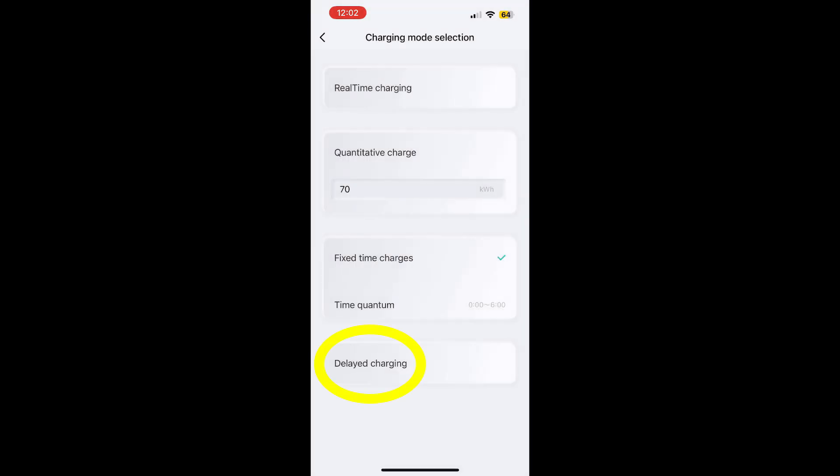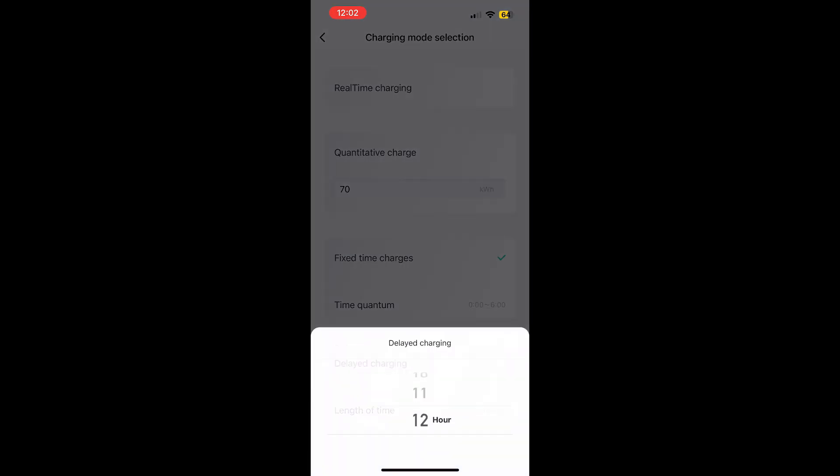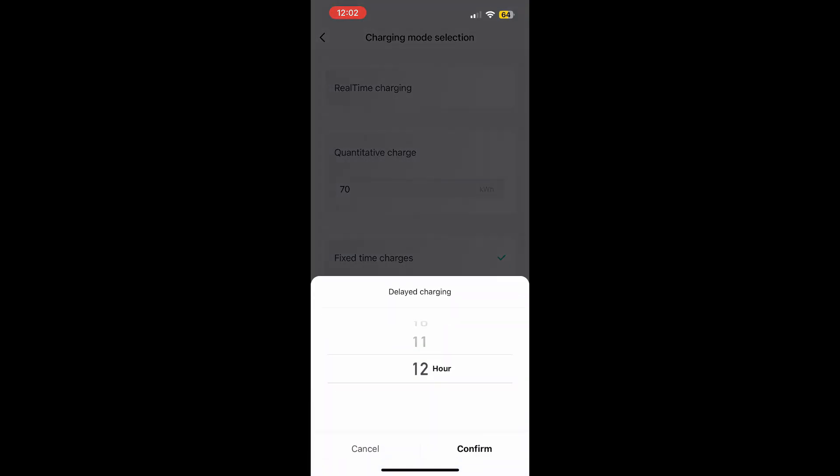Alternatively, delayed charging allows you to set a delay, specifying the number of hours before charging begins.